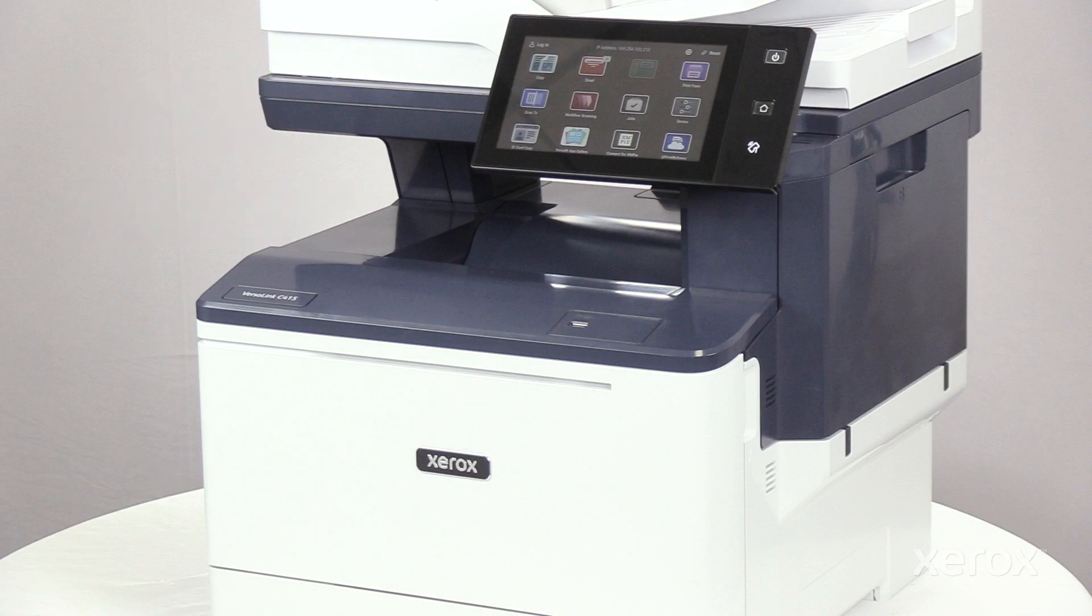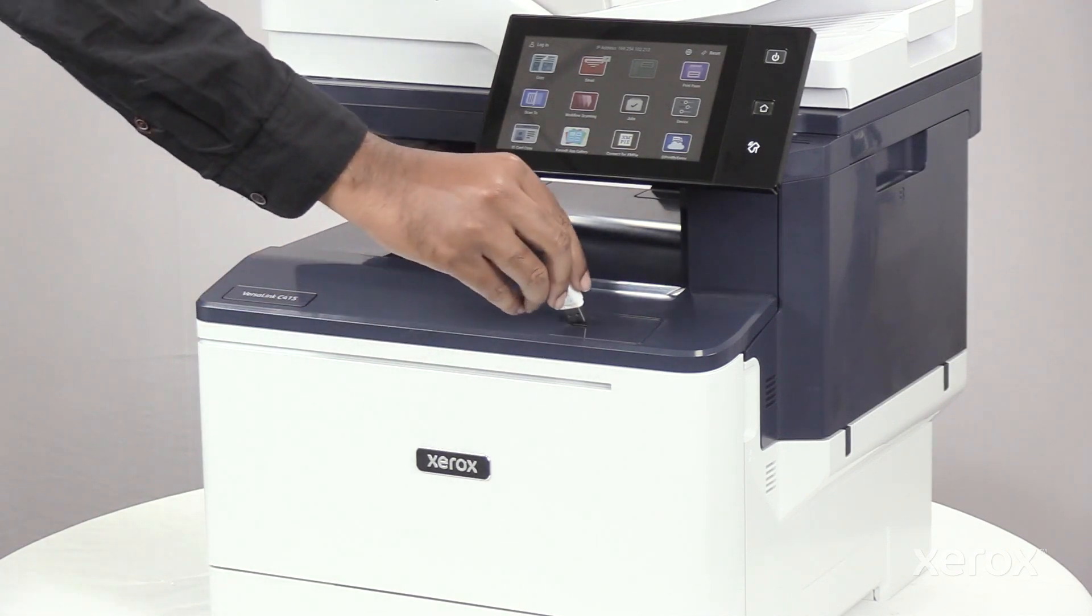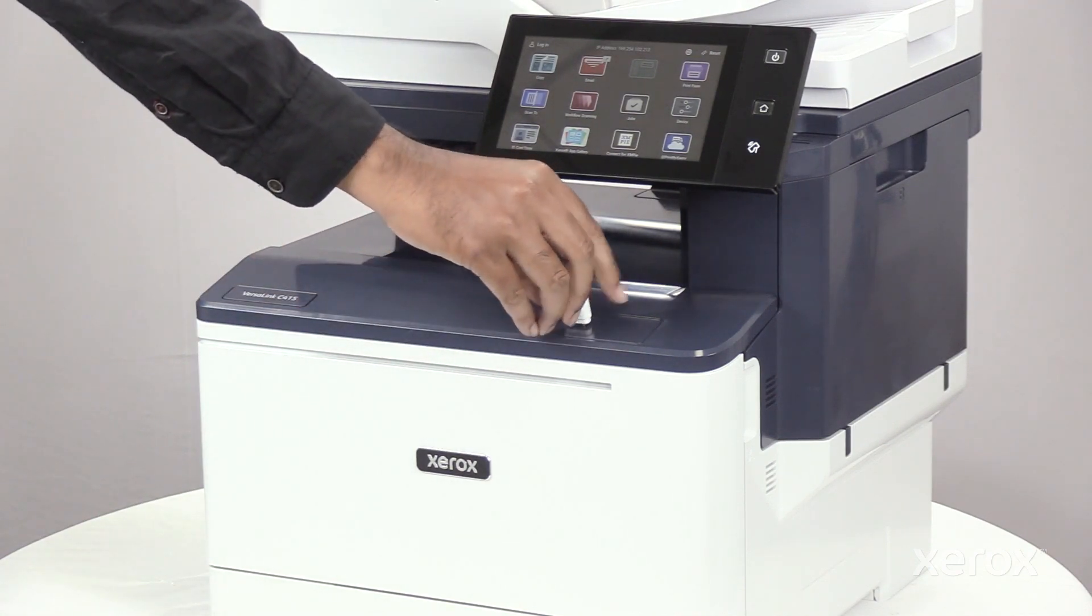To scan the document to a USB flash drive, insert a drive into the USB port on the printer.